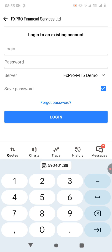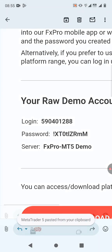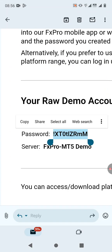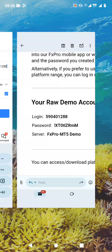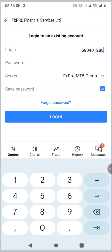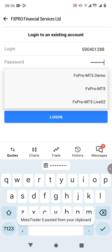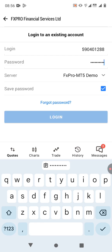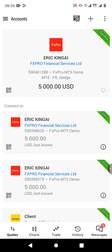Paste the login ID you copied into the login field. Go back to Gmail and copy the password. The server needs to be set to 'FxPro MT5 Demo' since this is a demo account — that's very important. Paste the password, confirm the server is set correctly, and click 'Log In'. The account is now ready.